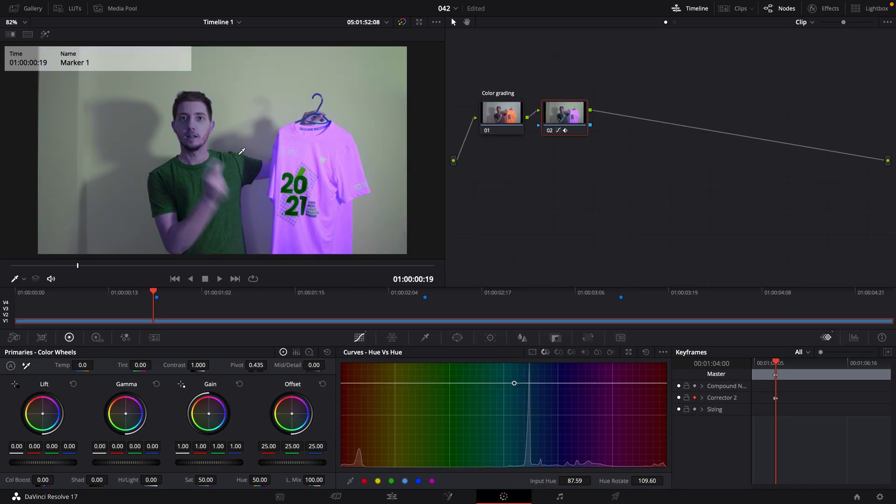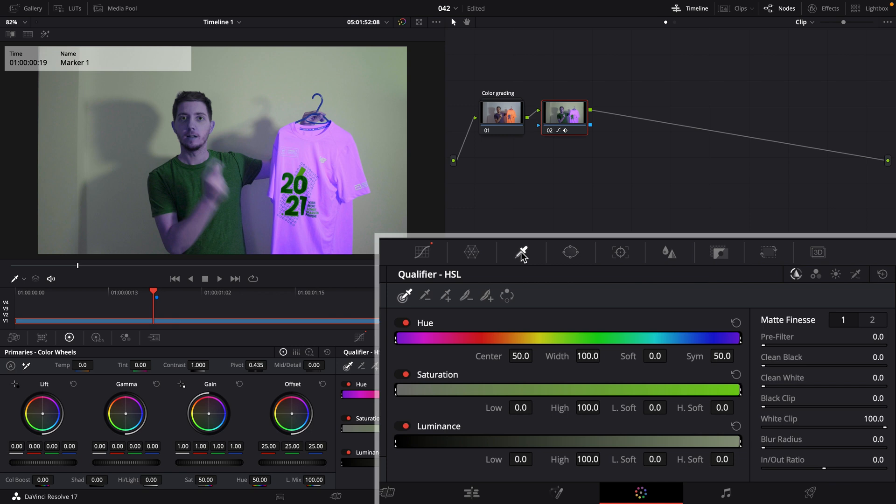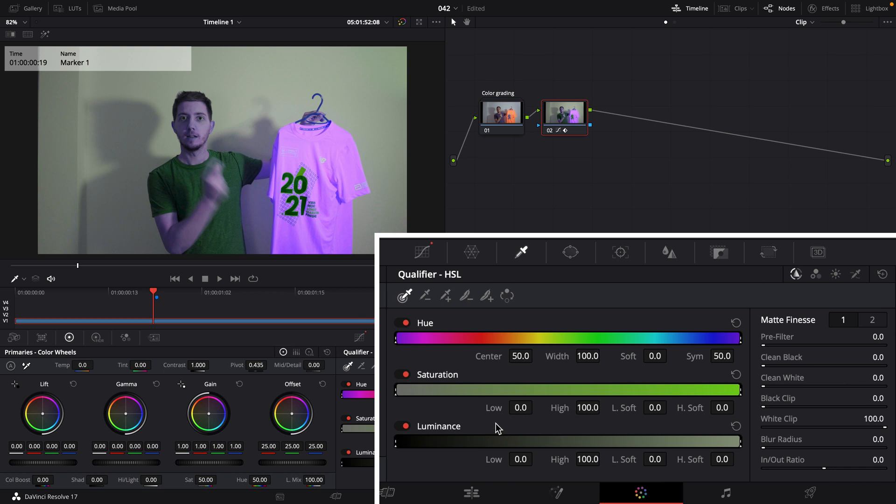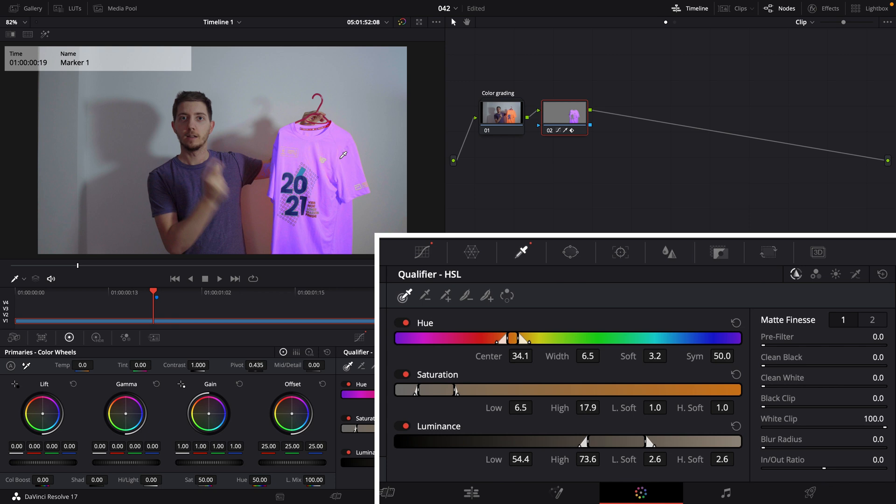So if I move my curve, we can see that everything is changing. That's exactly what's happening here. However, I only want the t-shirt. So let's go into the qualifier, that little eyedrop thing. And then let's select the picture. We'll make sure that we select the right thing. So with that, let's go straight away and select the t-shirt.